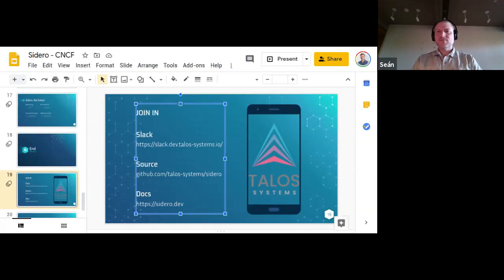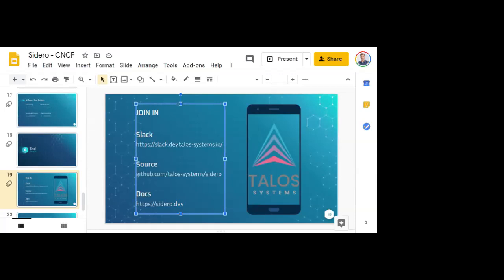I think we'll call it a day here. I want to thank Sean for a wonderful presentation and great Q&A, and thank everybody for joining us today. We apologize again for the technical difficulties earlier, and thank you for sticking around. Today's recording and slides will be posted on the CNCF webinar page at cncf.io/webinars. Thank you again to everyone for joining us — take care, stay safe, and we will see you next time.